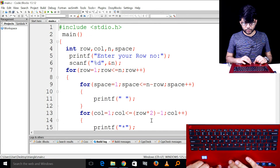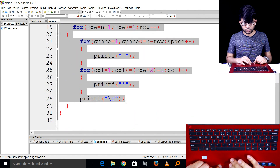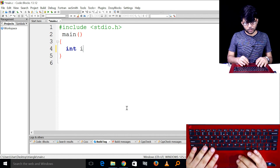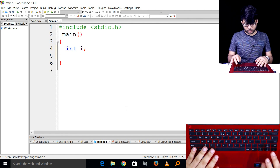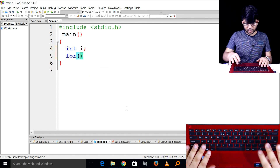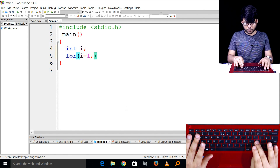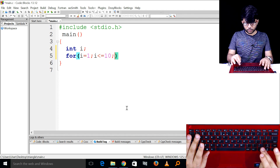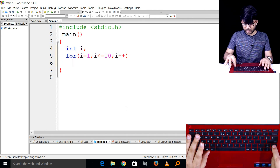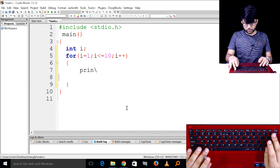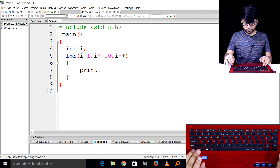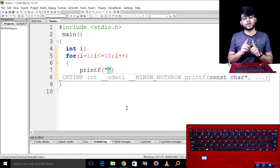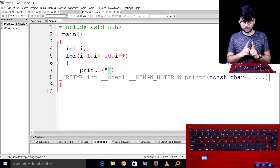Let's go. In our previous program, we had a for loop. I will initialize i, then i++, then printf, then printf, then printf, then backslash printf.